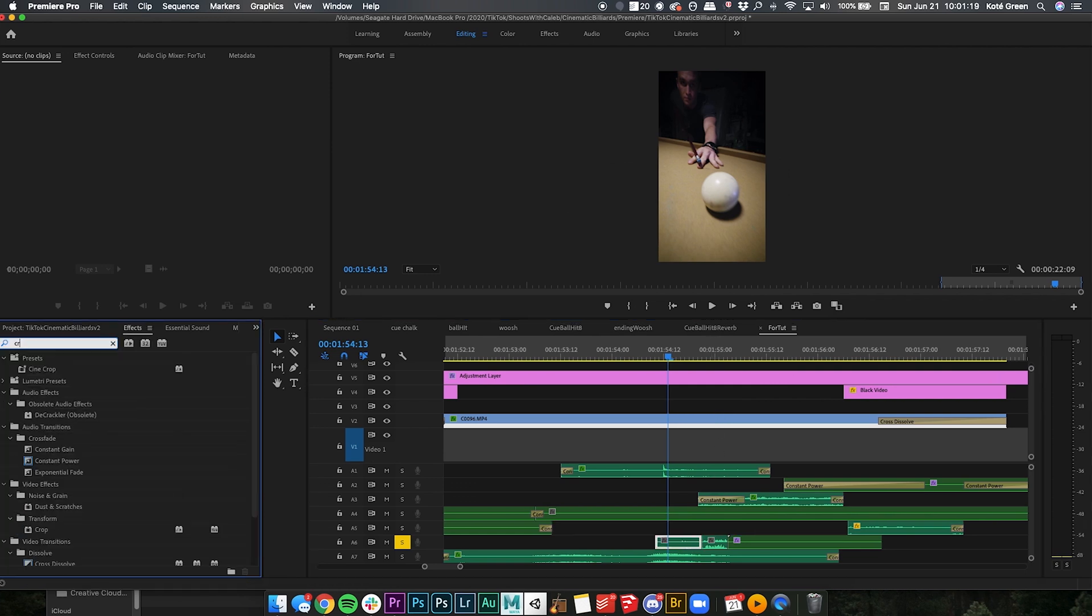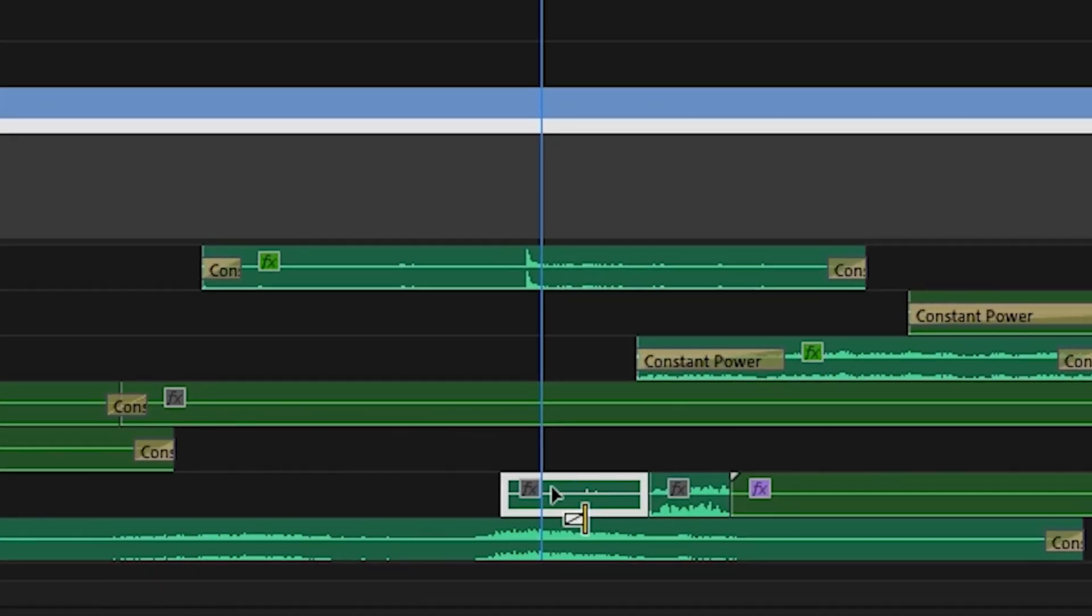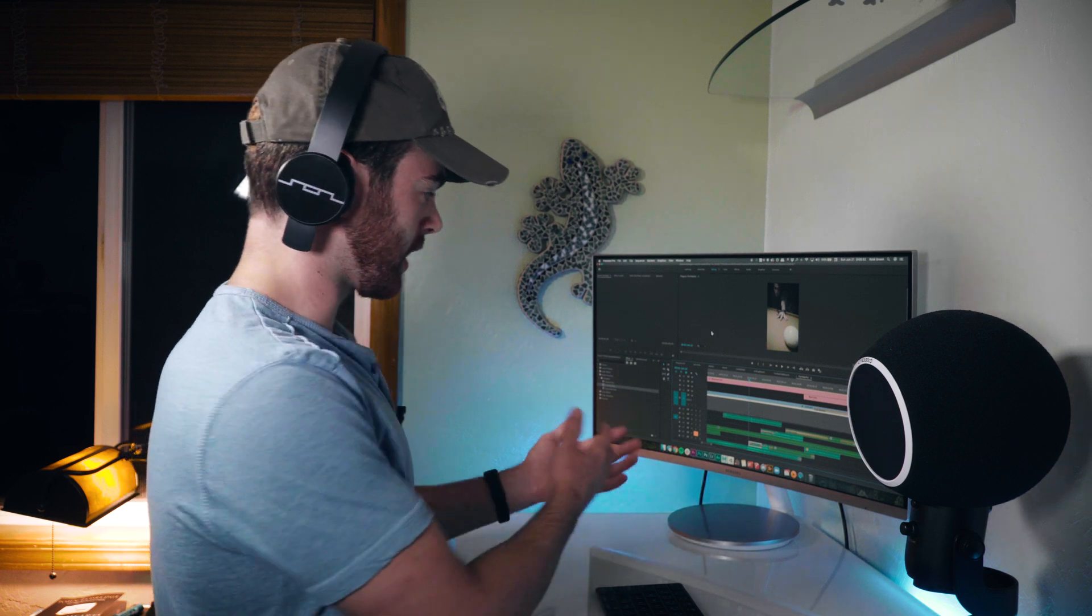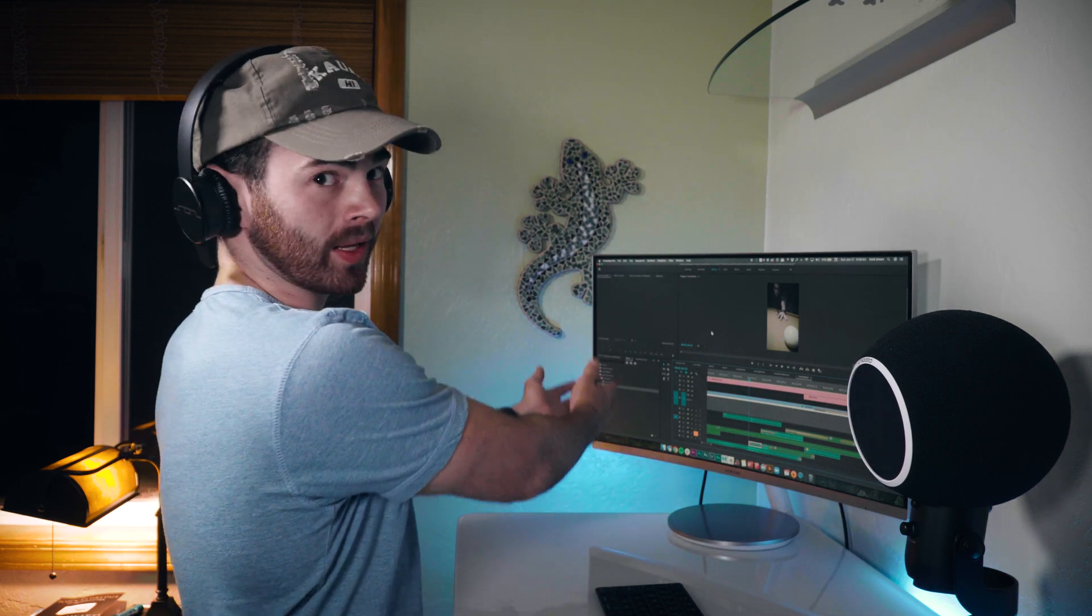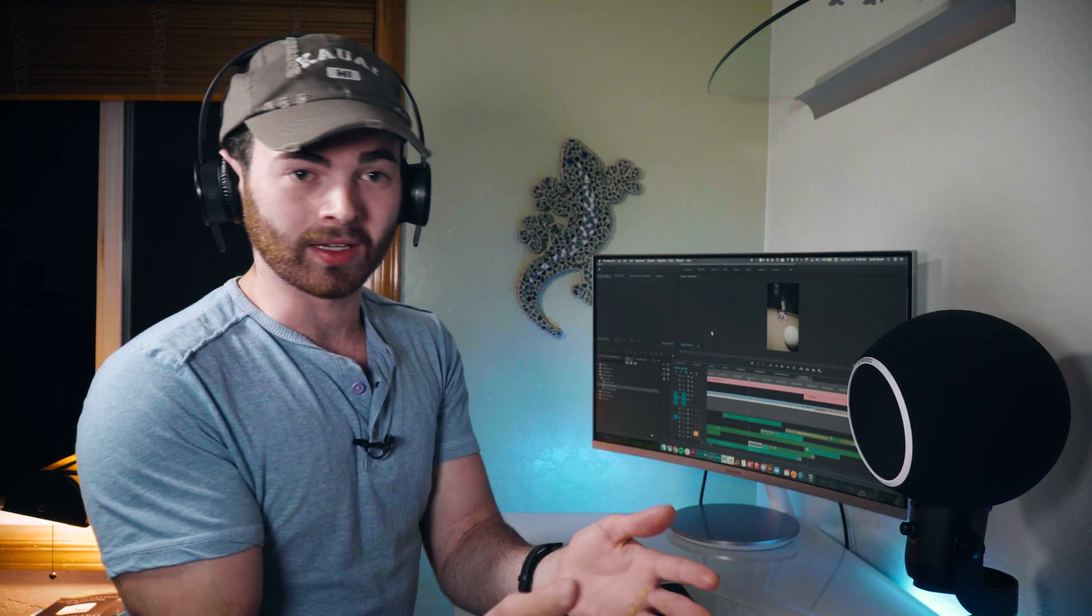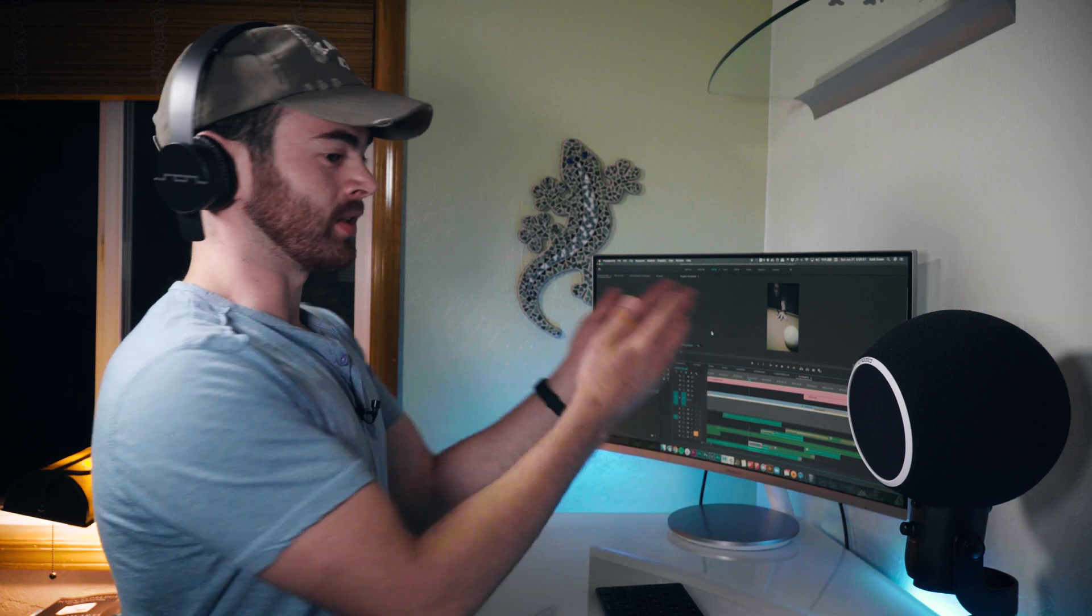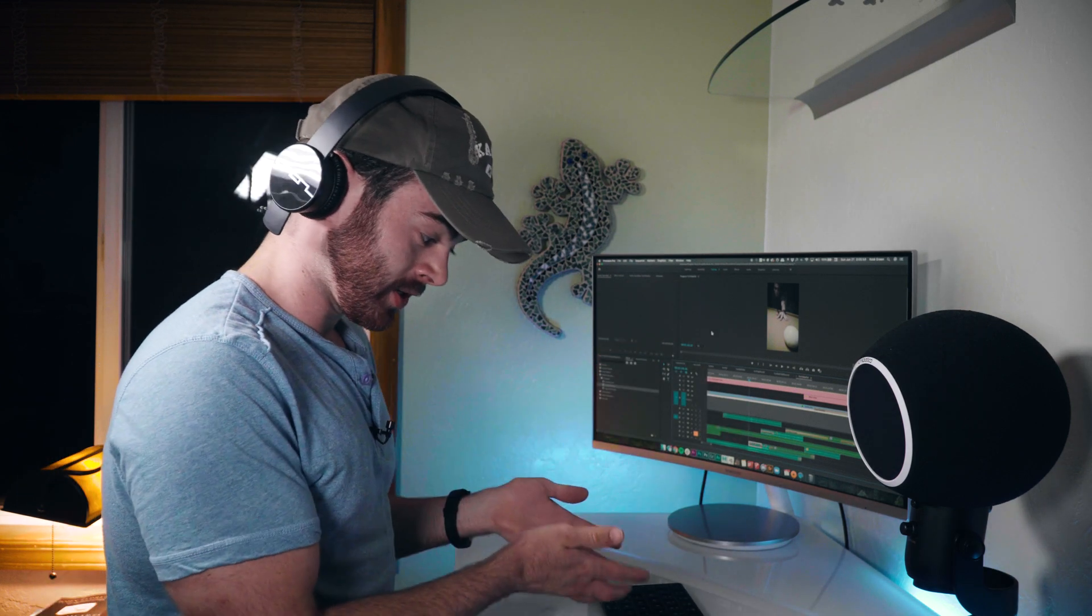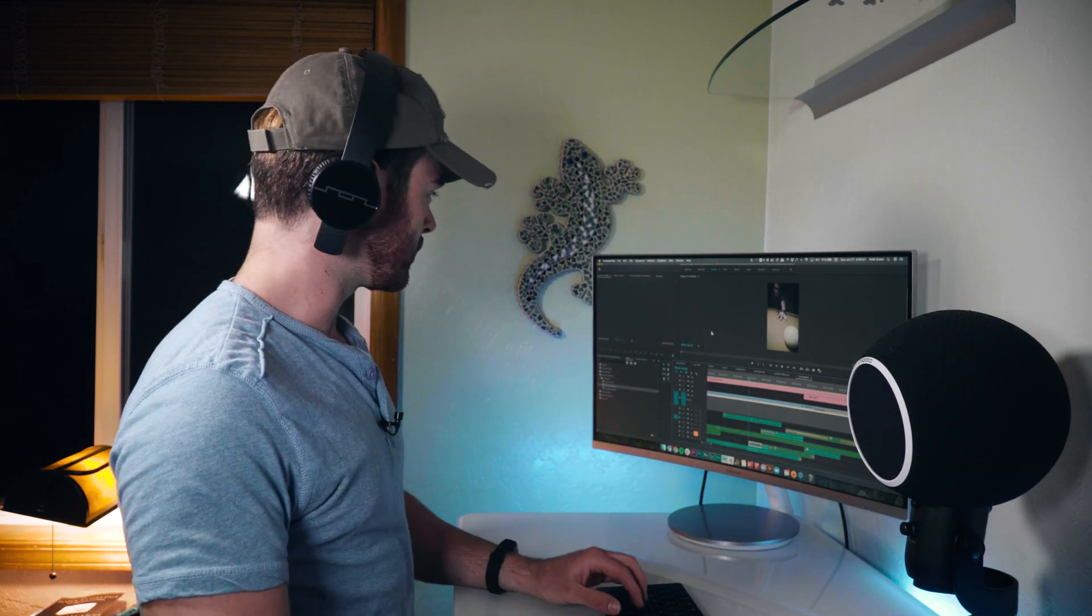What you'll notice is that when you drag on the constant power, it's only a couple frames. So in order to speed up this process and make it quicker, because you don't want to constantly drag from the effects panel into the timeline, you want a shortcut, you want a hotkey.